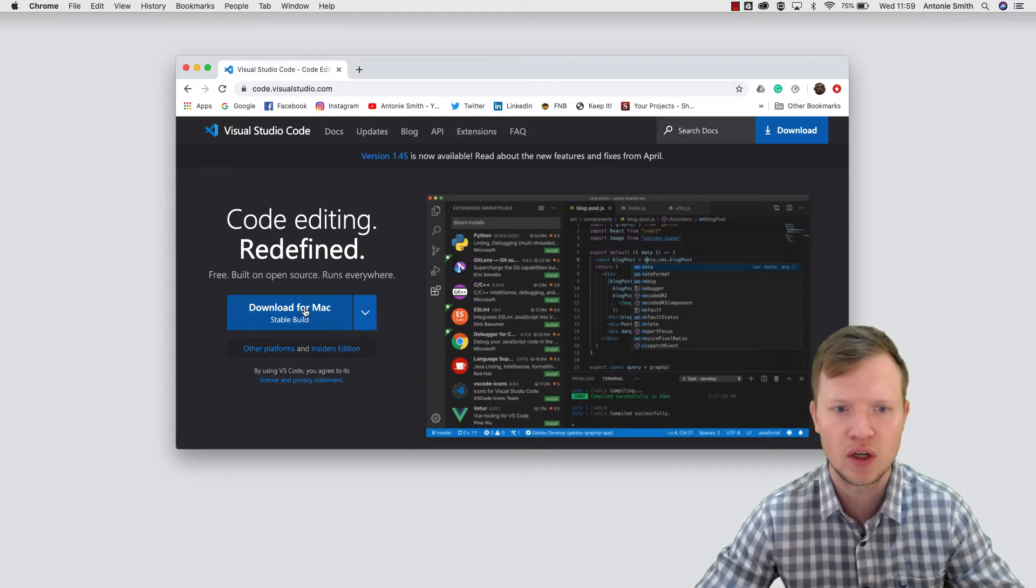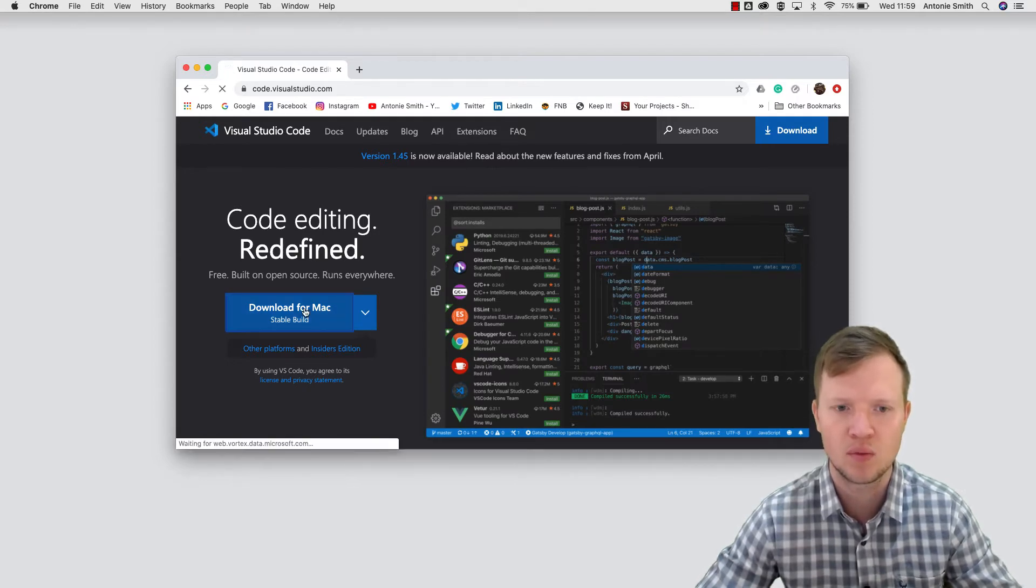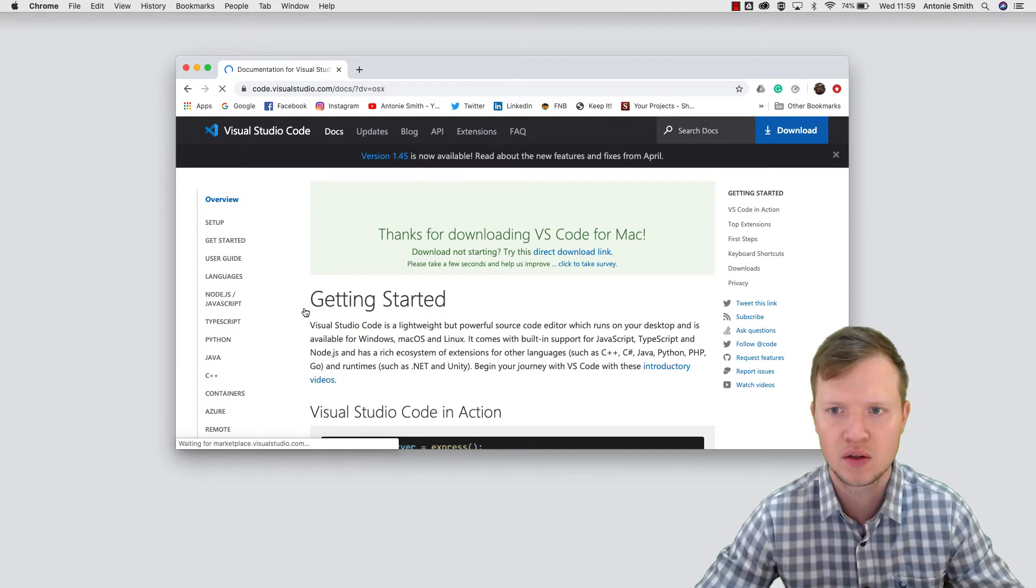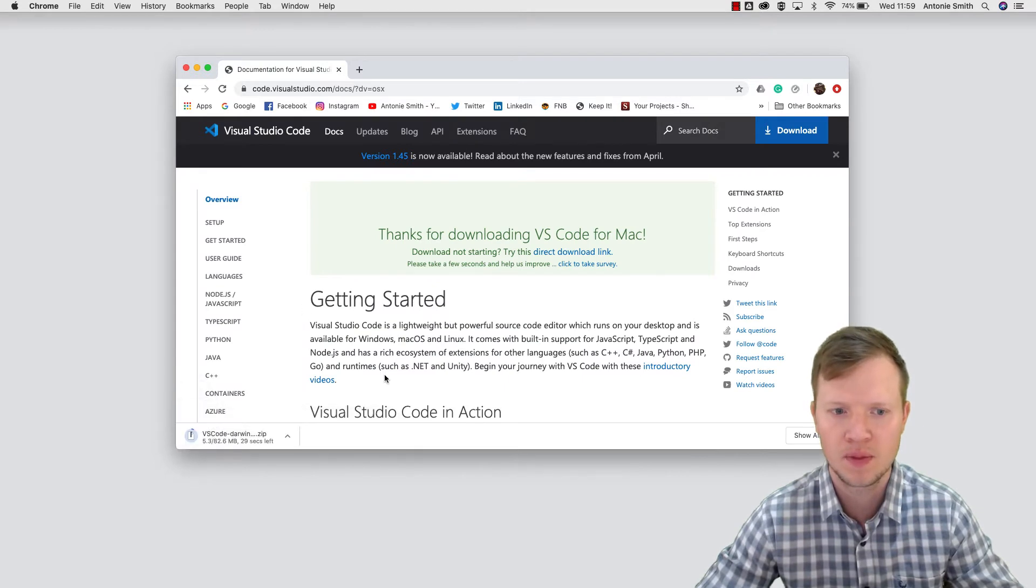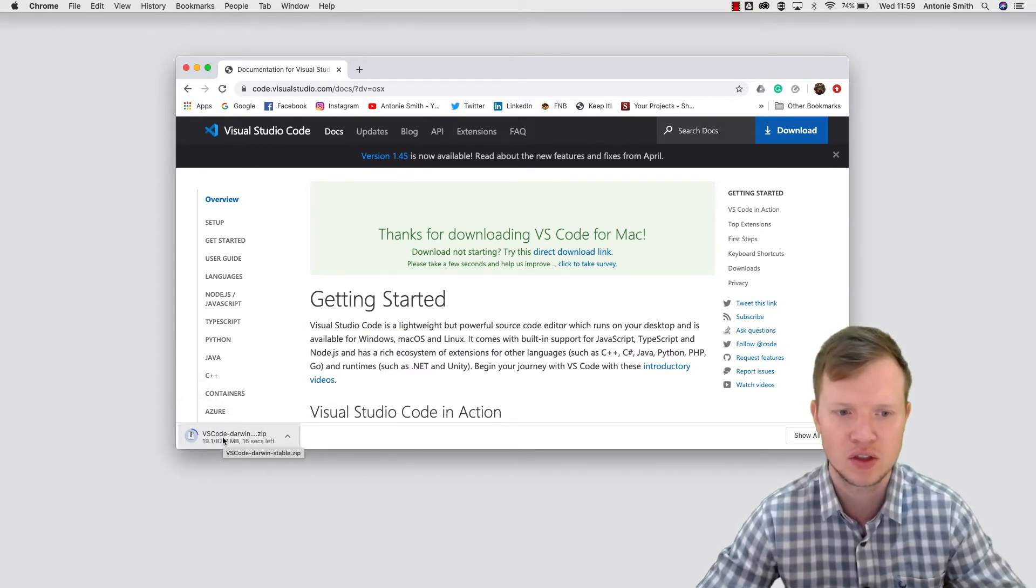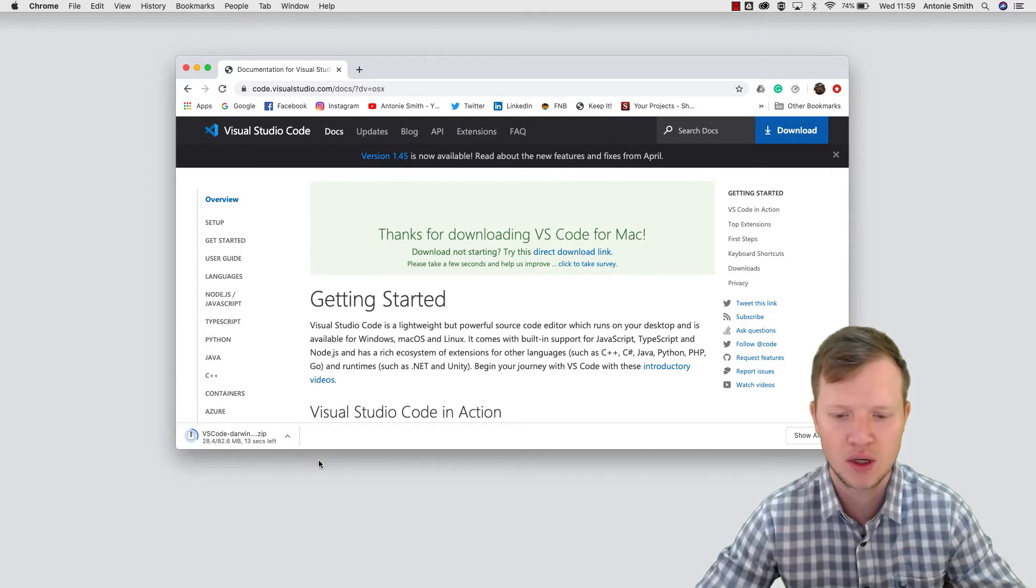And we're going to download this for Mac. As you can see, the download has started, so let's just wait for the download.